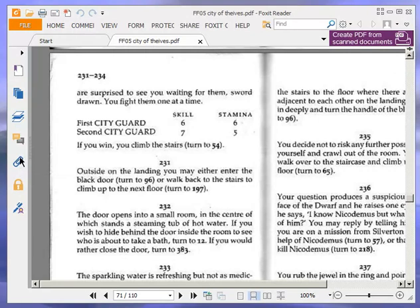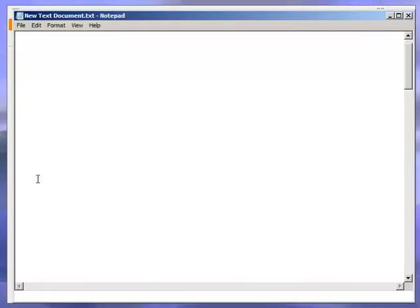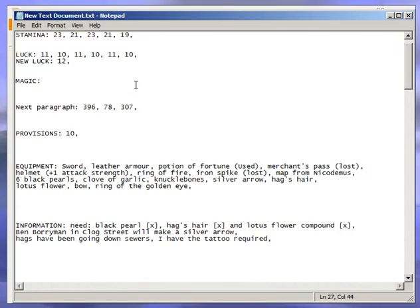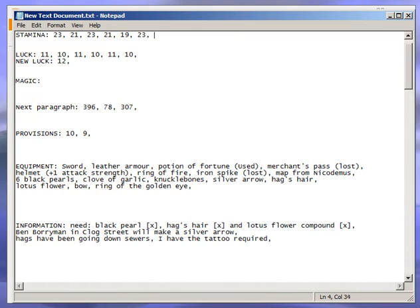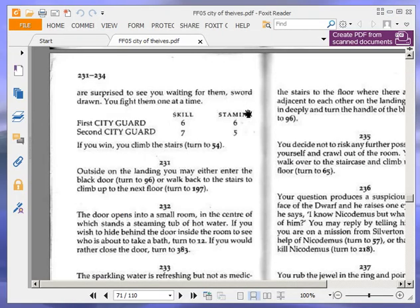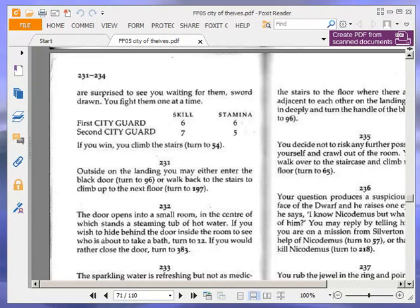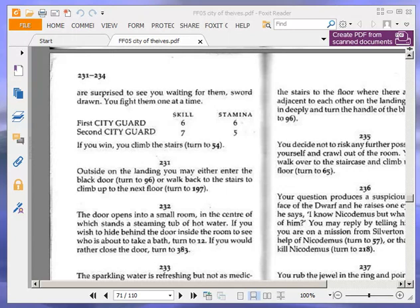Okay, just before we do that, we're going to heal up. So, we're going to use some provisions, or one-order provisions, and put our stamina back up to 23. That's good, so we have nine provisions left, and that's pretty much all we need to do. Okay. Okay, we're going to enter the black door, turn to 96.